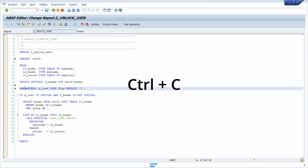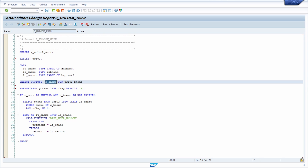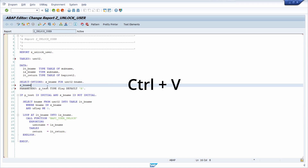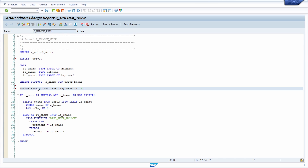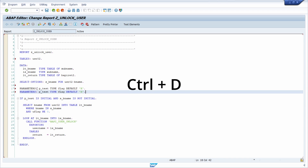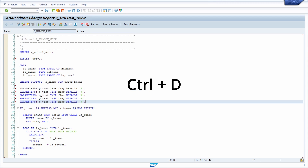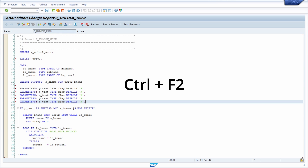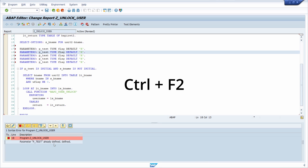With CTRL-C you can copy a word, a statement, or any part you like. So for example if I select this and use CTRL-C then I can copy it, and with CTRL-V I can paste it in. If you would like to duplicate one line then you can use CTRL-D. And with CTRL-F2 you can do a syntax check.